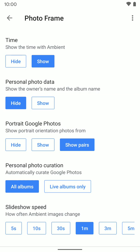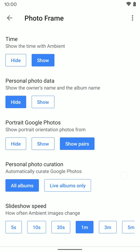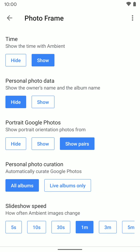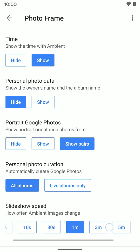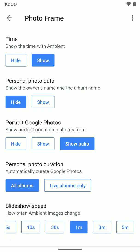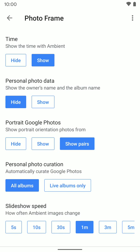Down here is personal photo curation — you can do live albums only, which is a Google Photos specific thing, so you can mess with that if you want. And there's the slideshow speed, which controls how long it takes to switch between each picture in ambient mode. You can go from five seconds up to ten minutes. You can't set a custom time, but you can select from the options available.